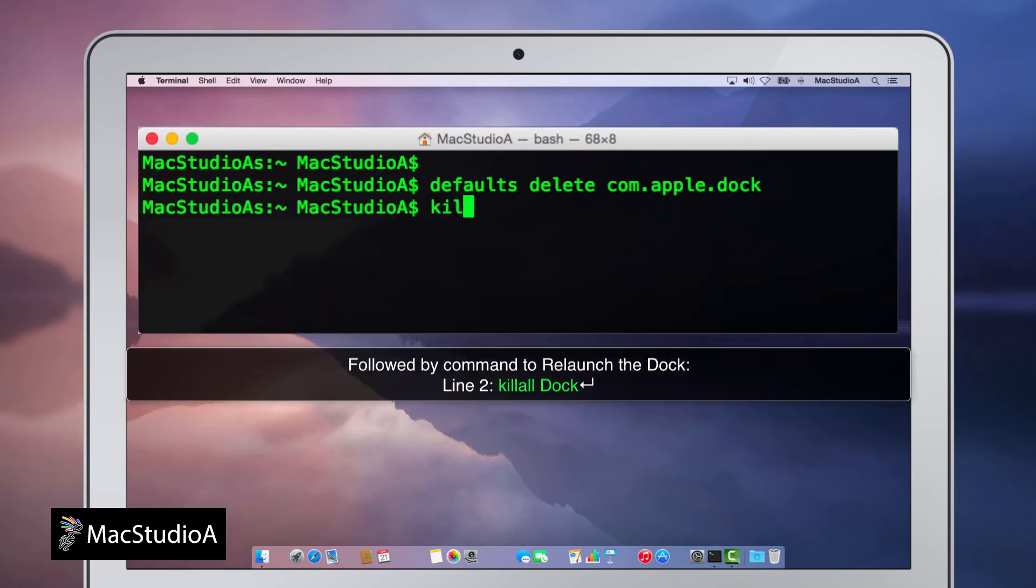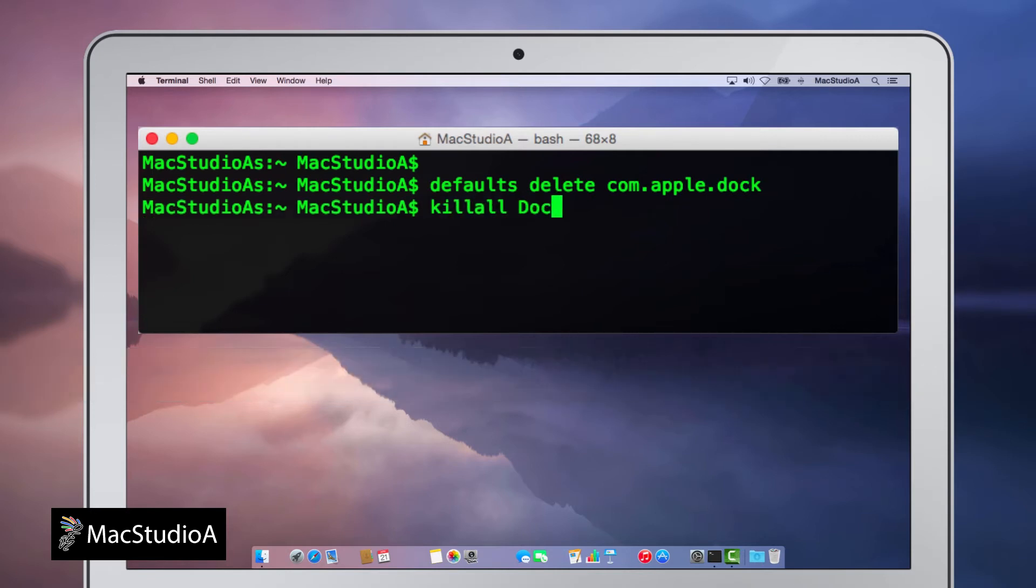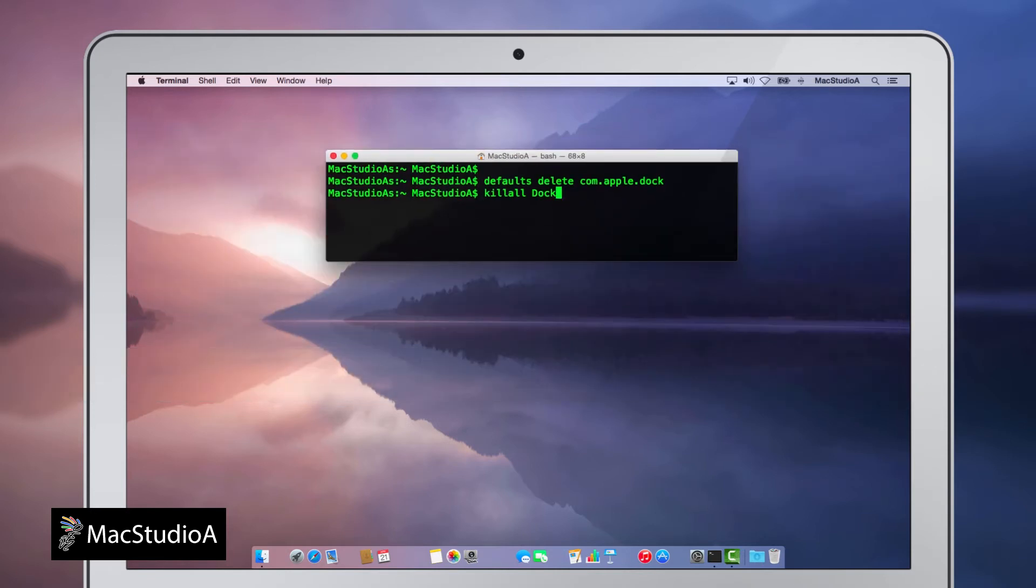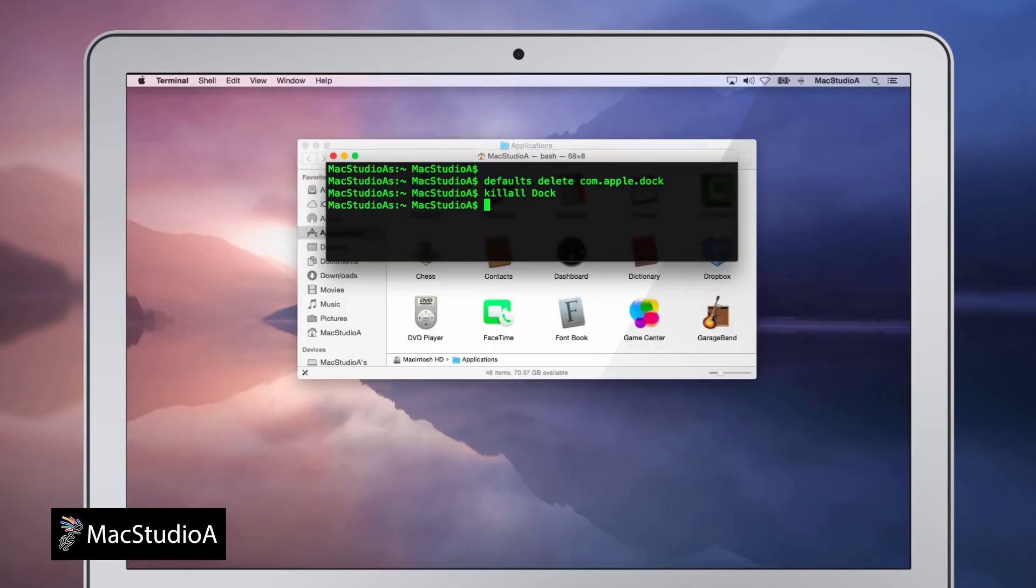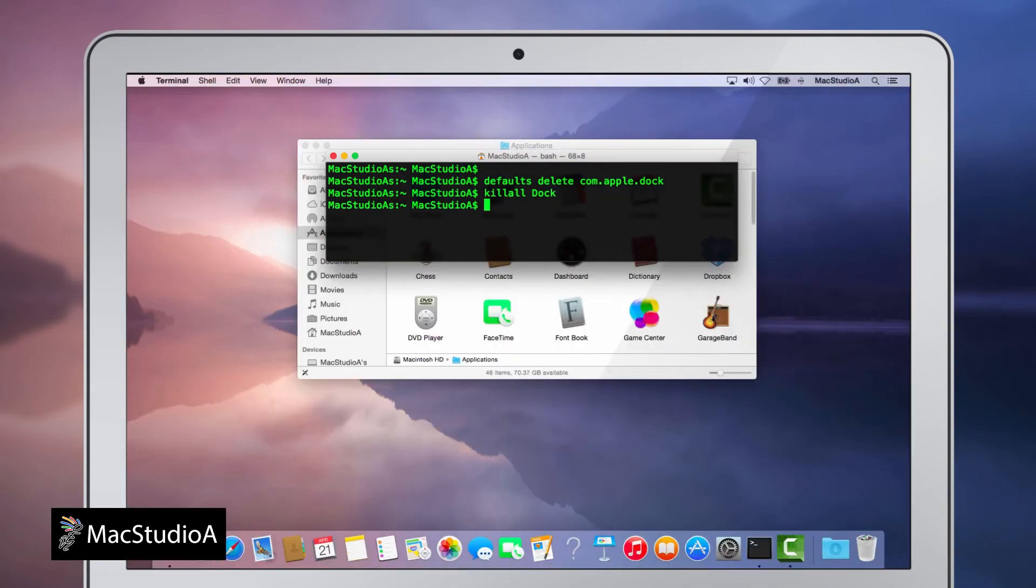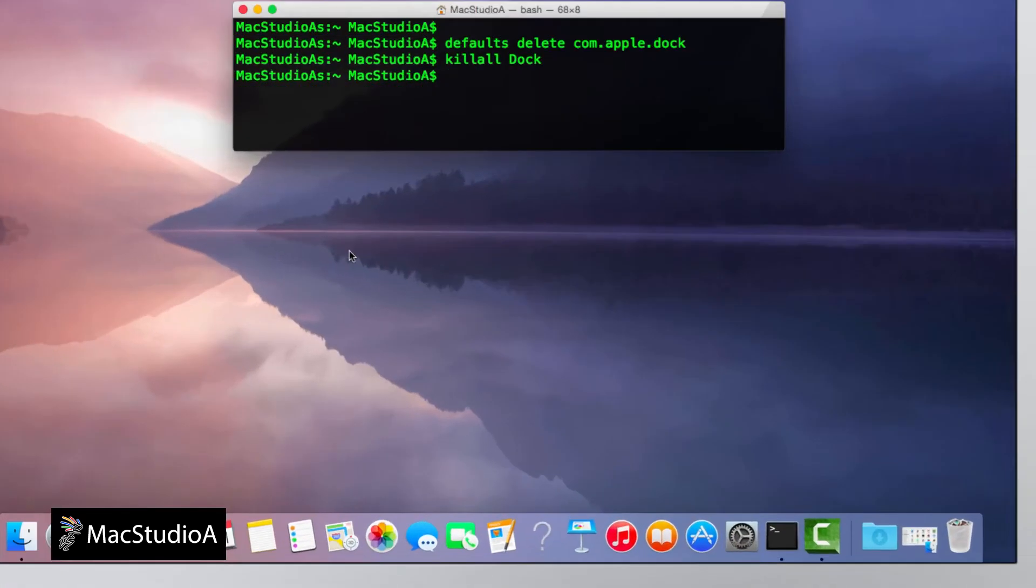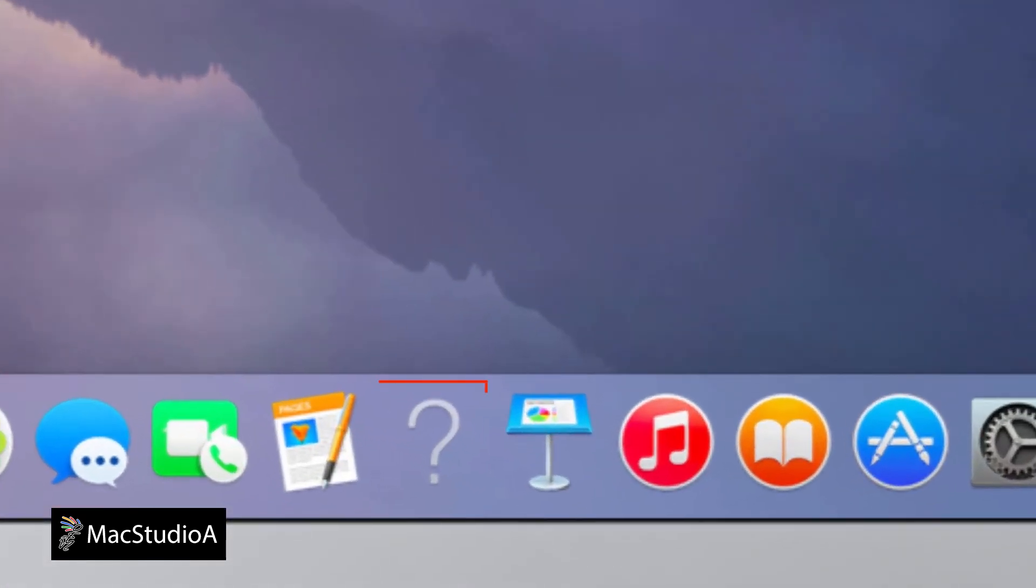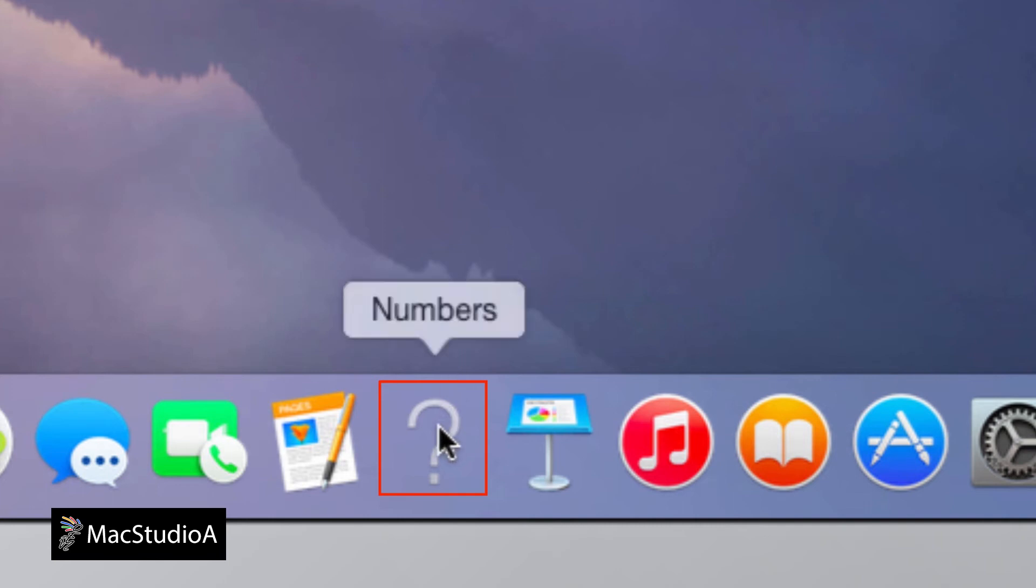Followed by line two to relaunch the dock. As you will notice, after factory restore, there's a question mark icon on the dock. This basically means that the stock app icon has been removed or deleted, which in my case is the Numbers app.